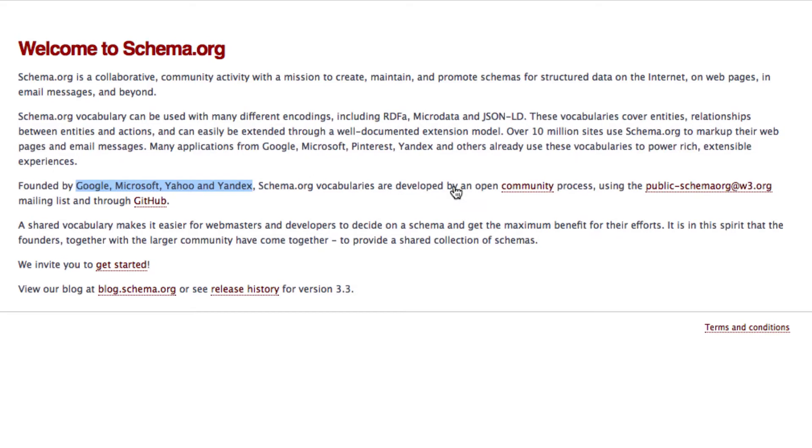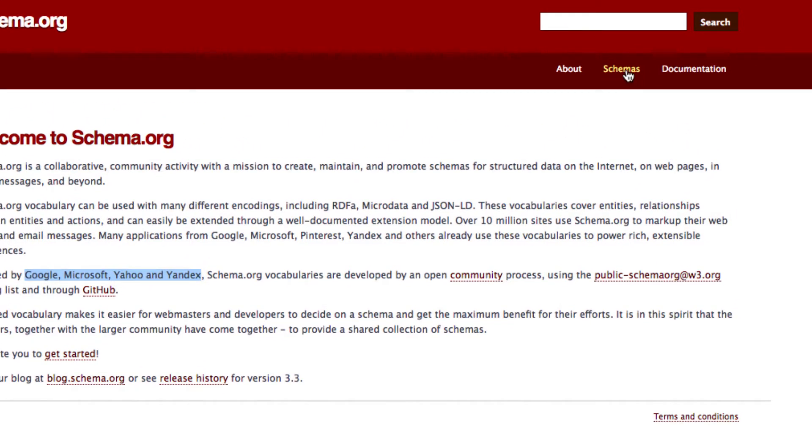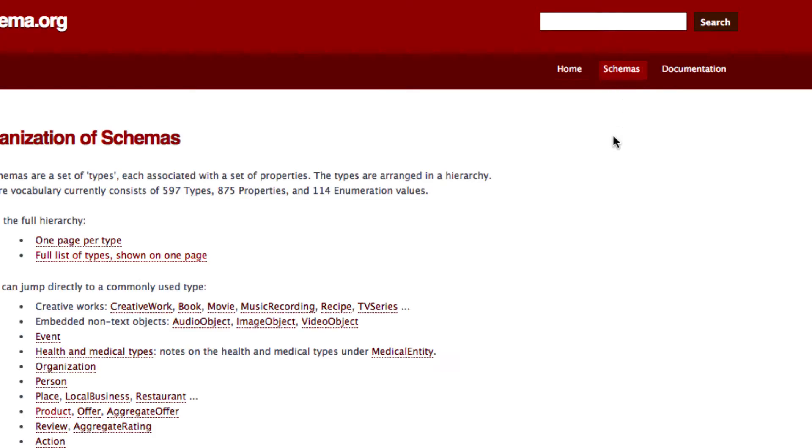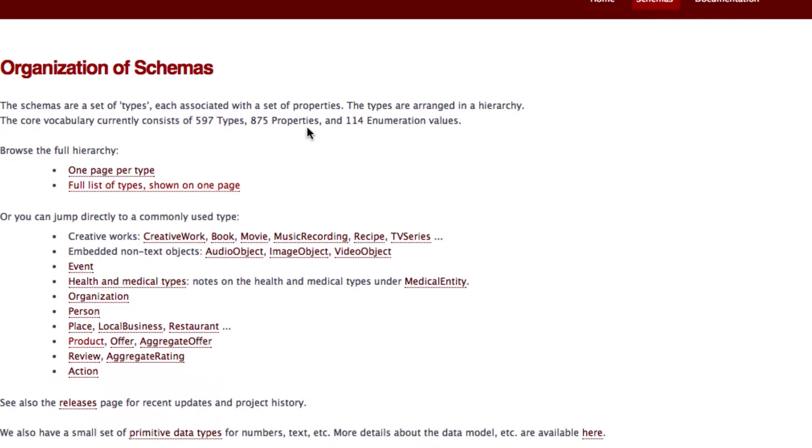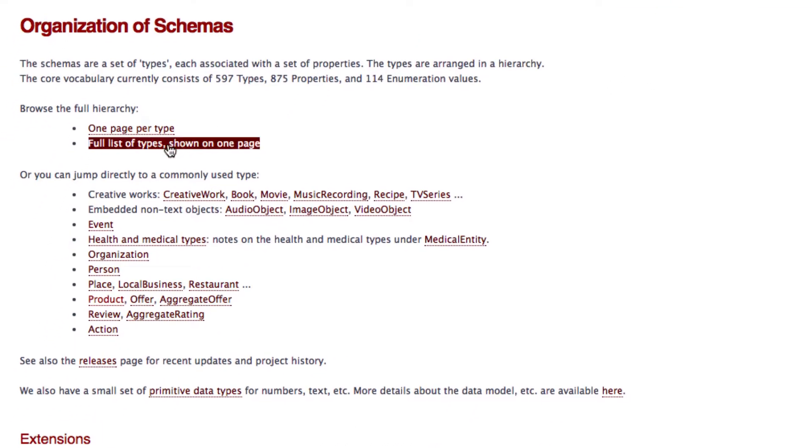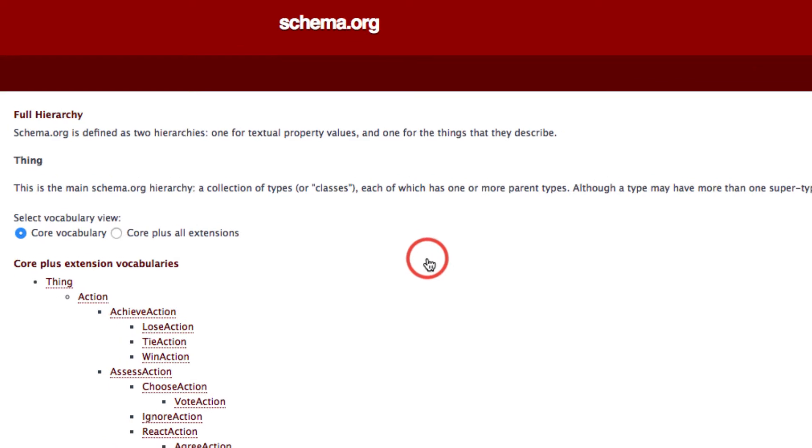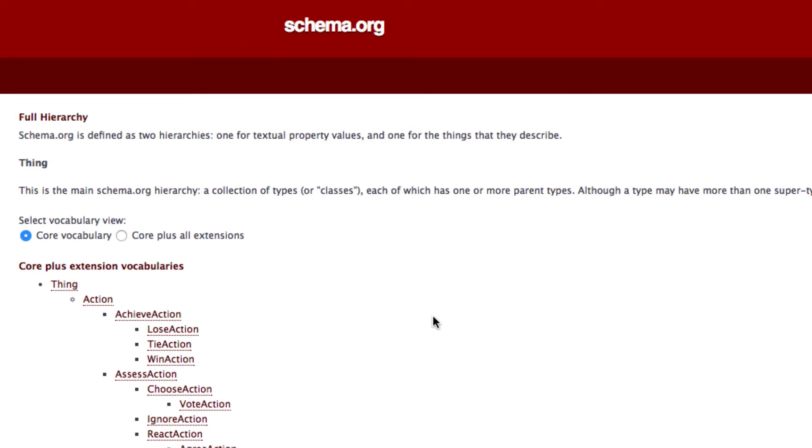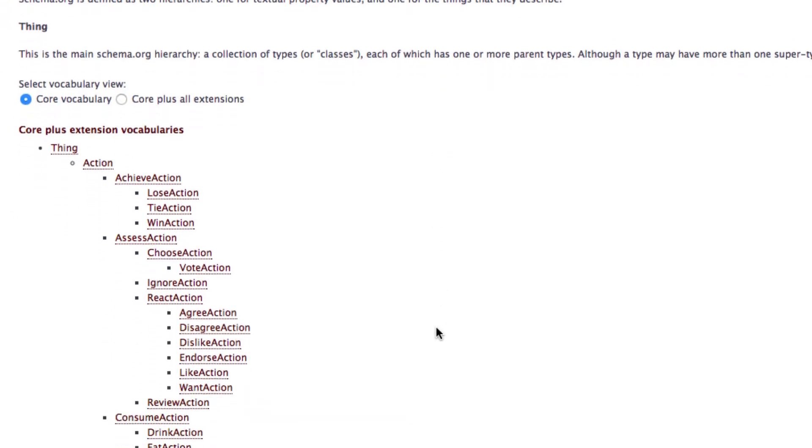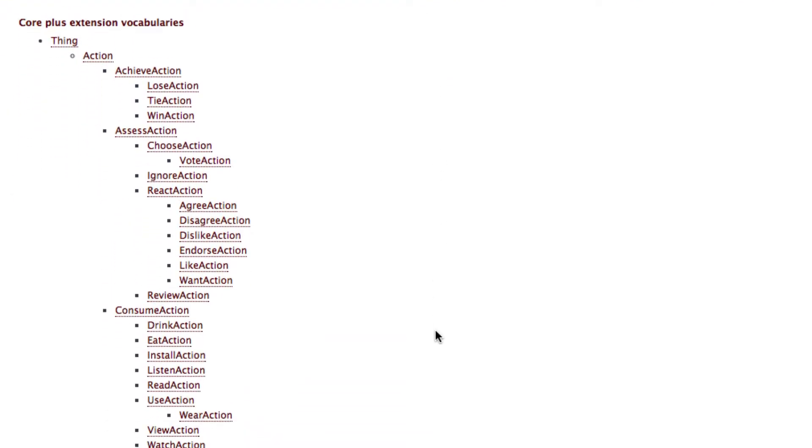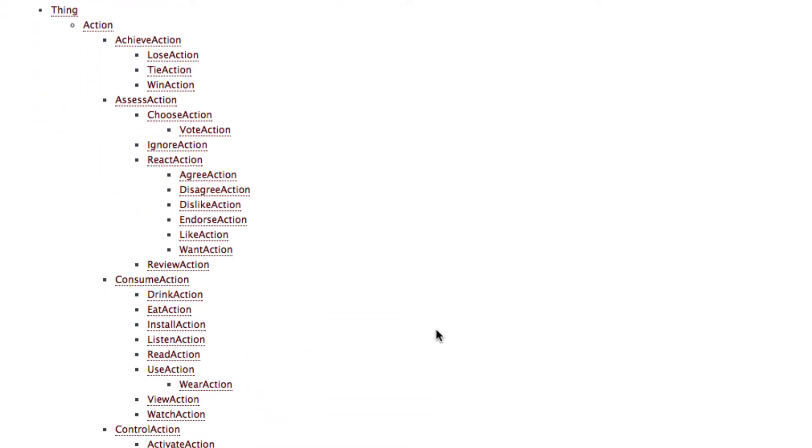Just click on schemas on the top right corner and then on full list of types. Now you can see all the possibilities. Everything begins with a so-called thing. From there elements get more and more precise when you go down the tree.